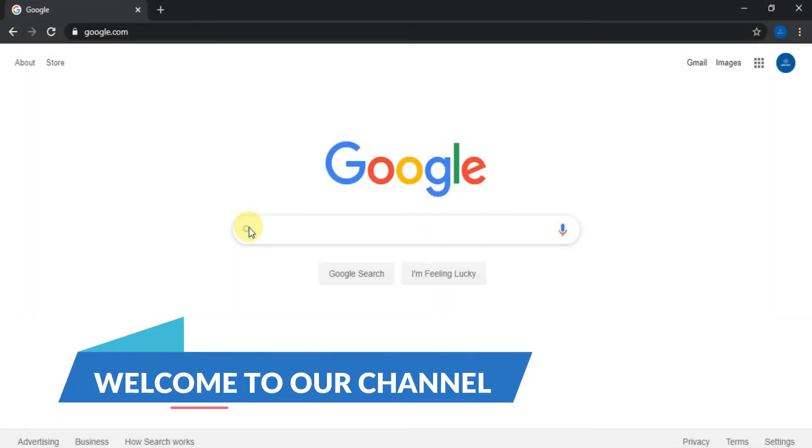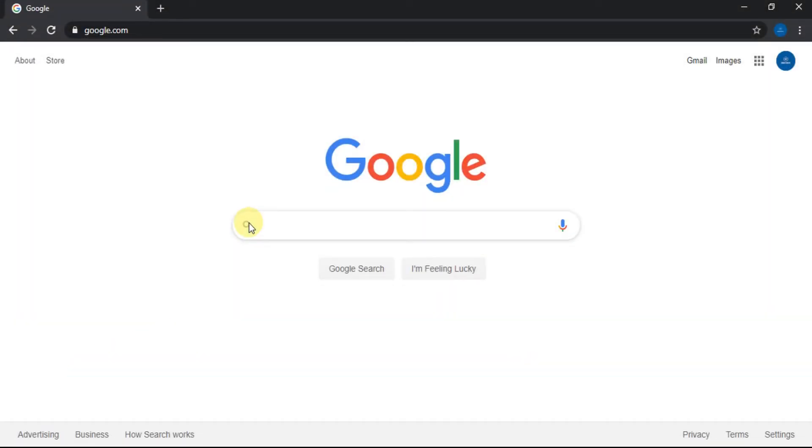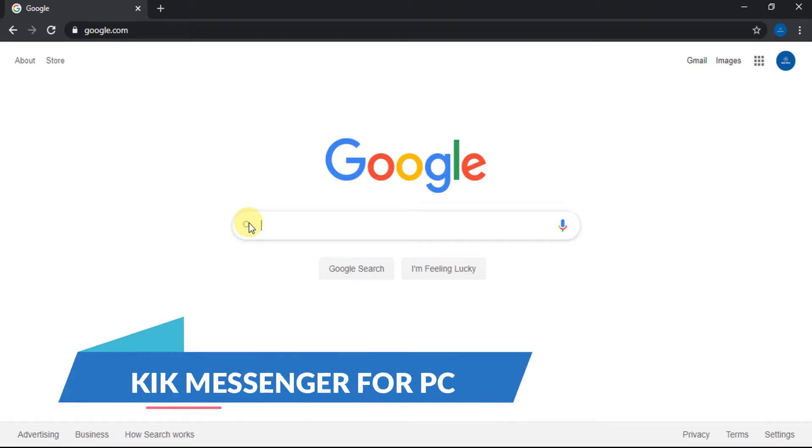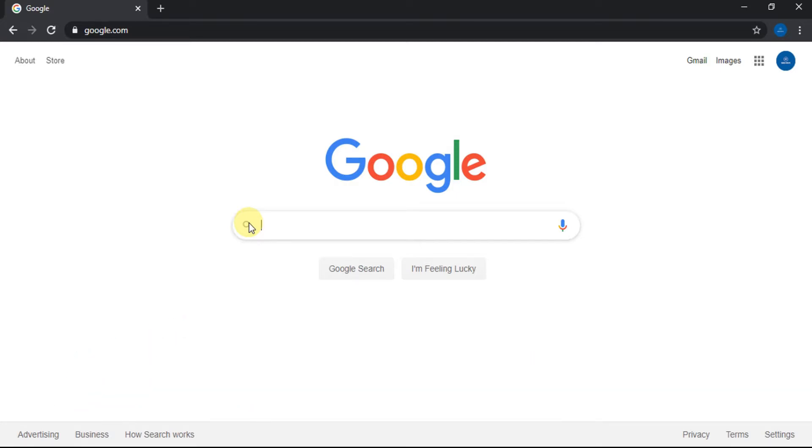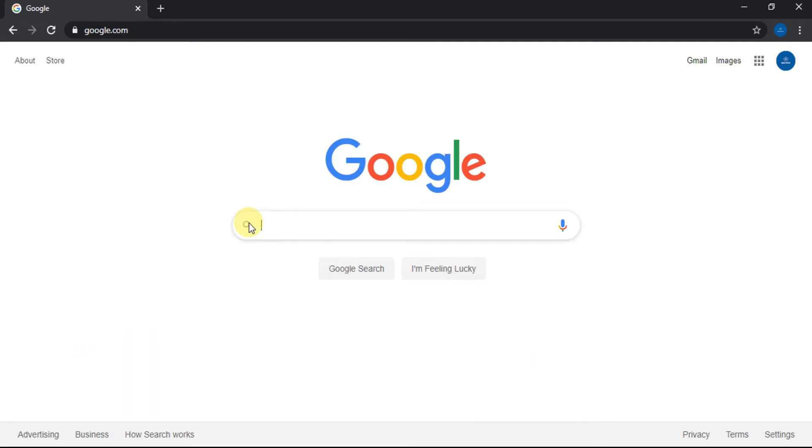Welcome everyone to Geeks for PC YouTube channel. I am going to show you how to download Kik Messenger for PC, for Windows and Mac. Without any delay, let's get into the tutorial.